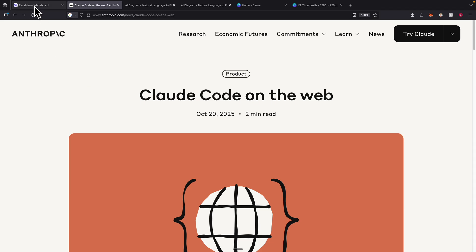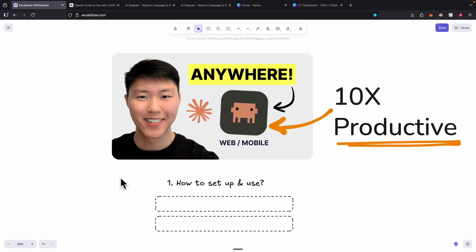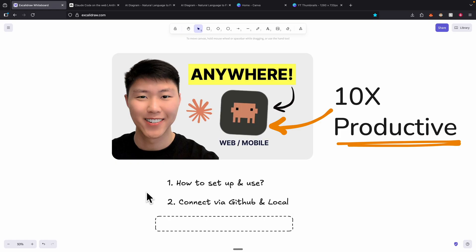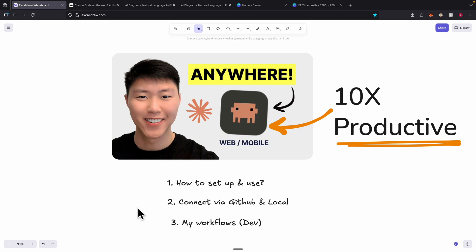Claude Code on the web just released yesterday, and in this video I'm going to show exactly how I use Claude Code on the web to 10x my productivity as a software developer. First I'm going to show you how to set this up, how to use it inside of your browser, how to connect it through your GitHub account, and how to set this up on your local machine so you can continue conversations from the web or mobile to your local machine.